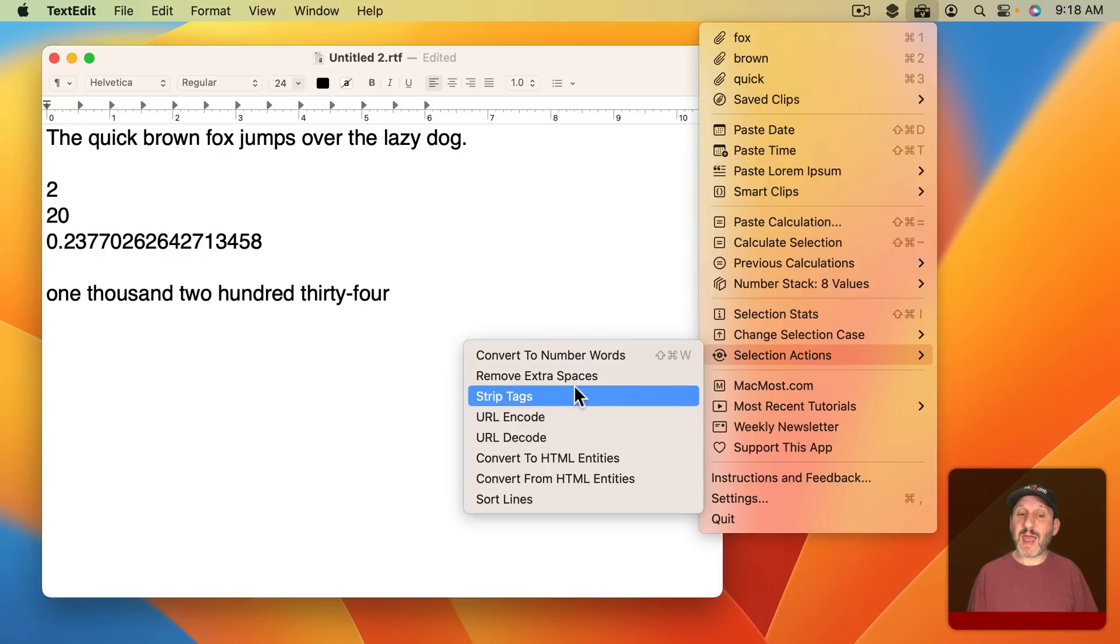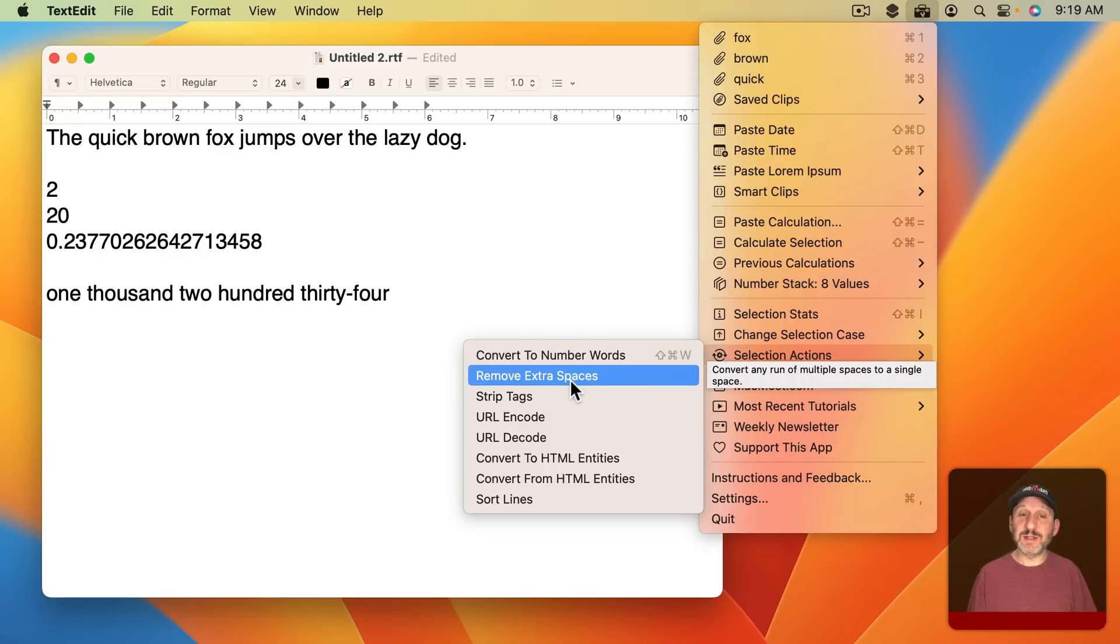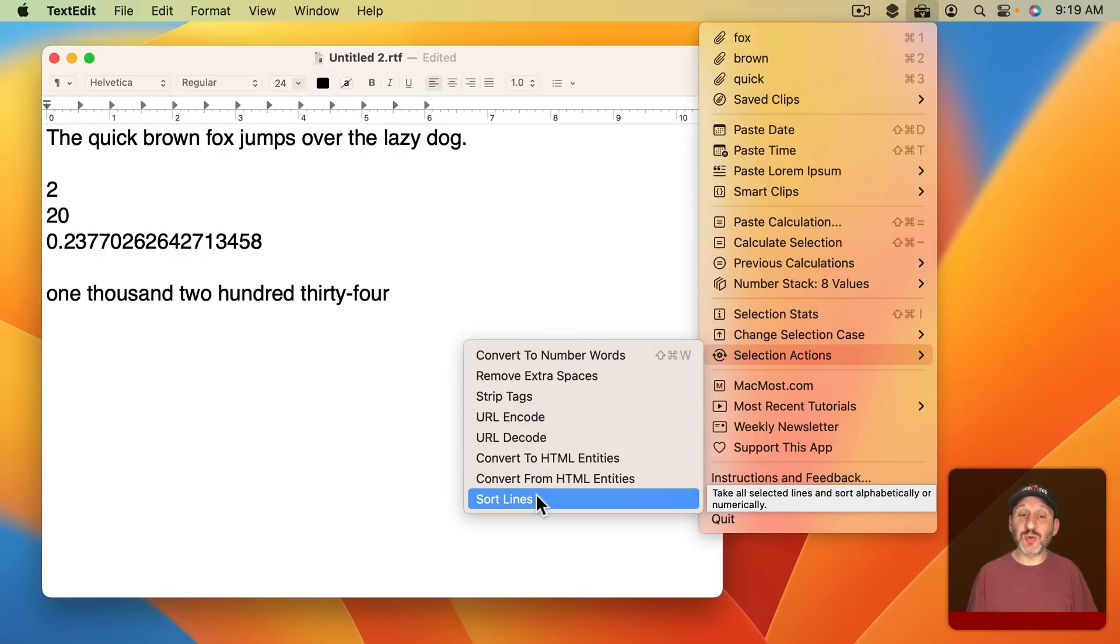You can perform actions like stripping tags, removing extra spaces, even sorting lines of text in place.